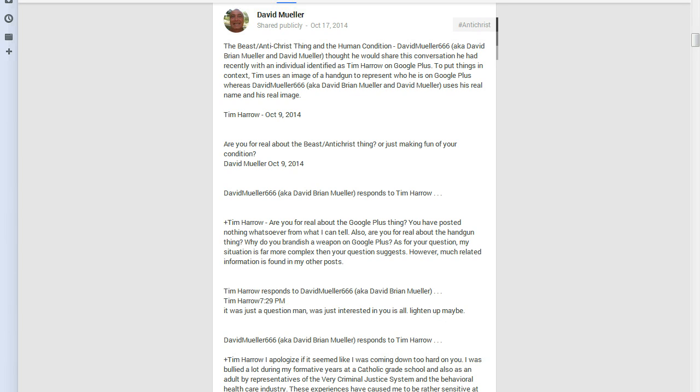This is an important update from Google Plus contributor, David Miller, 666.